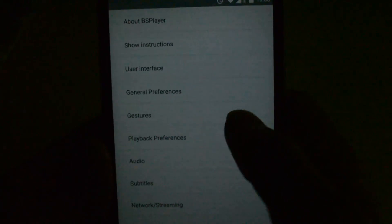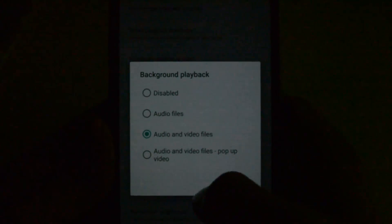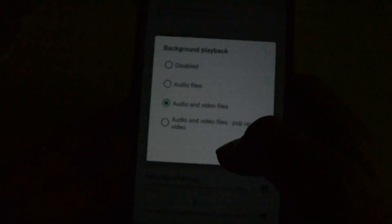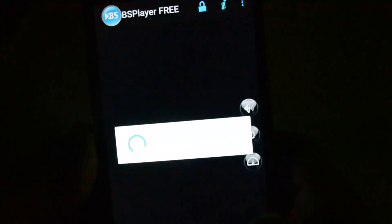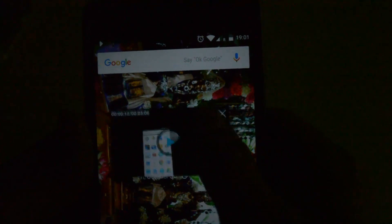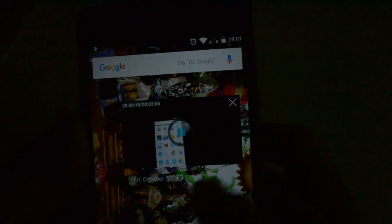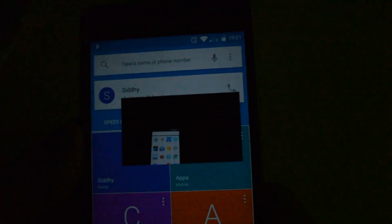Now let me show what happens when you choose Playback Preferences for audio and video files with a pop-up video. Go back, click the plus symbol, click OK. Now you can see the video has started and it appears on your screen as a pop-up window. You can drag it wherever you want, pause it, close it, or scroll it around. Even if you lock your screen, the audio will play in the background, and when you open it the video will still be playing.